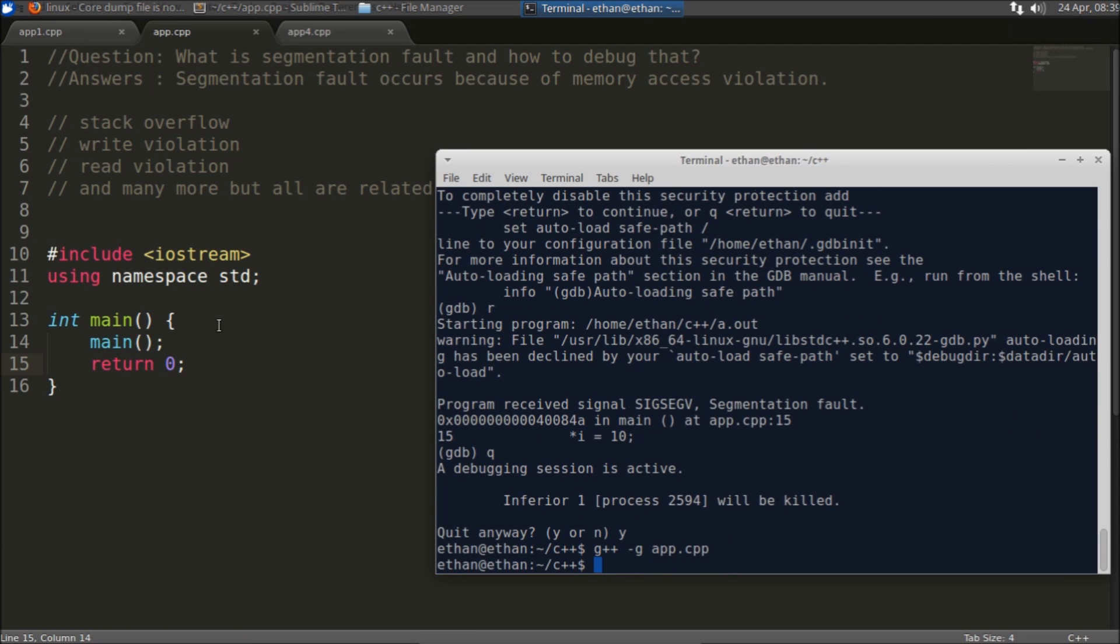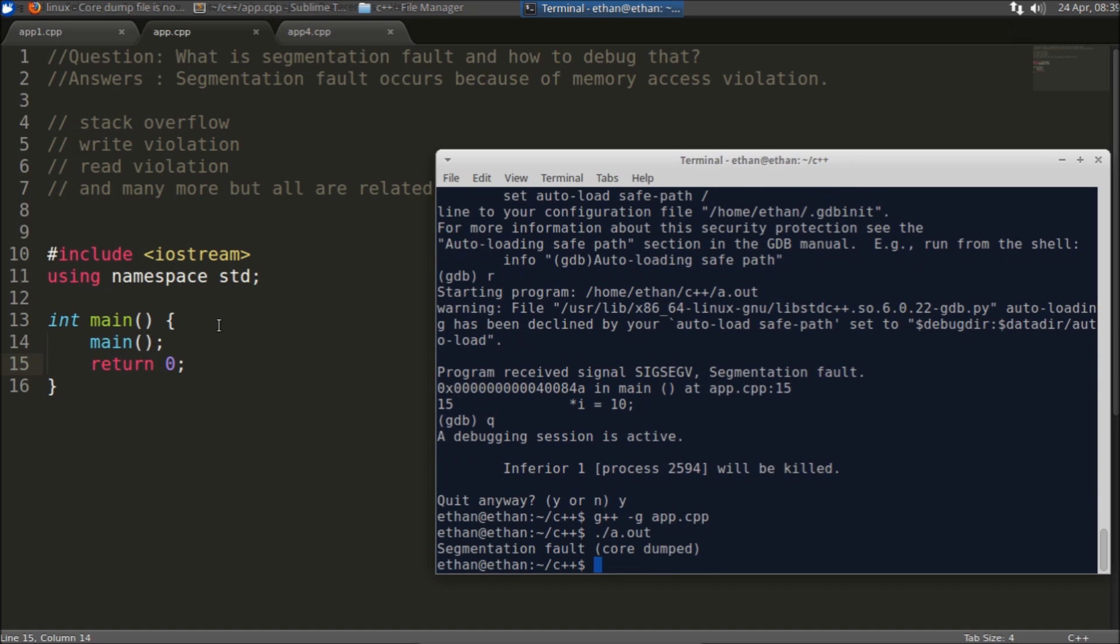So in order to get that we can simply call ourselves. I'll just compile this code again and we will try to run this. It will tell you the same error, segmentation fault has come.